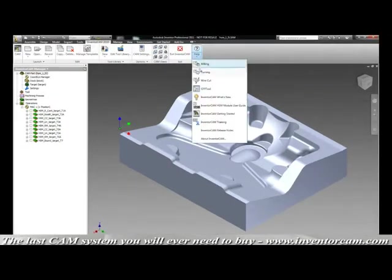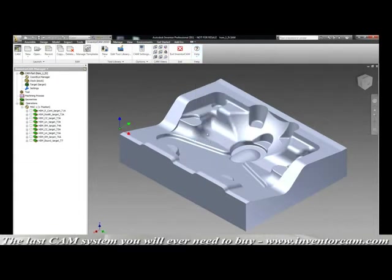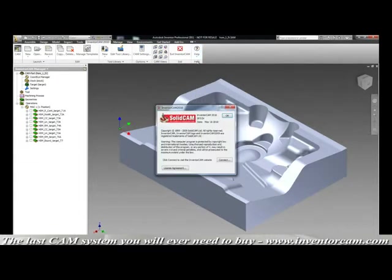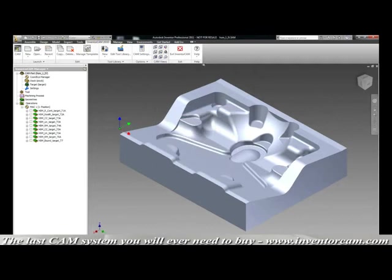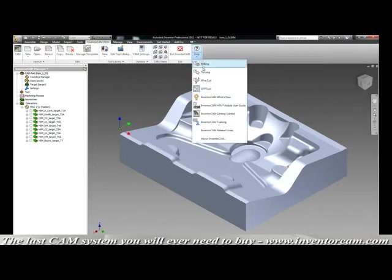Moving to our InventorCam help menu, you'll see the InventorCam help menu looks, feels, and acts exactly the same as Inventor. It contains help topics, getting started guides, videos, and everything you need to get up to speed as quickly as possible in InventorCam.